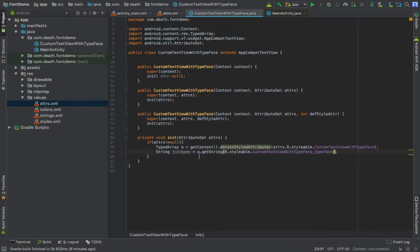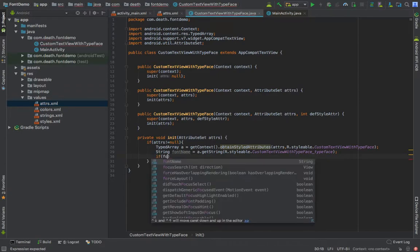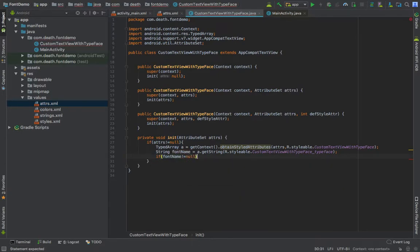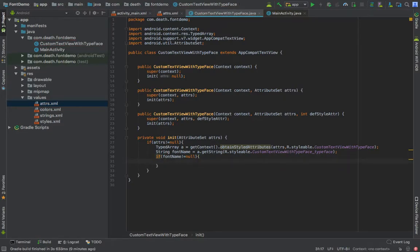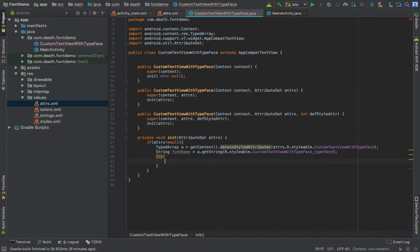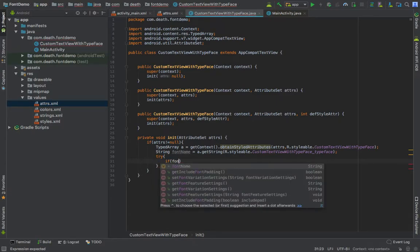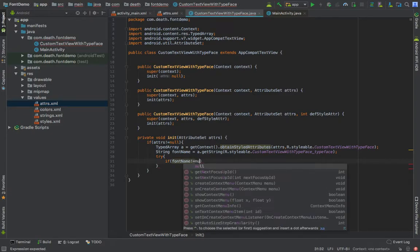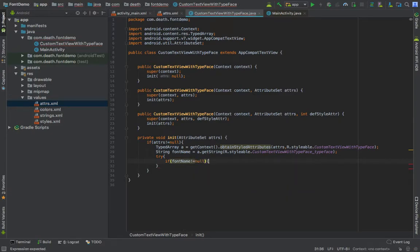That is the font name. If font name not equals to null, we will do this. Let's put it in try block so that our program does not crash into some weird exception. If font name not equals to null.